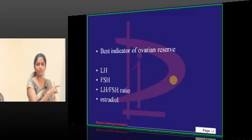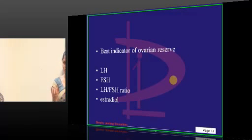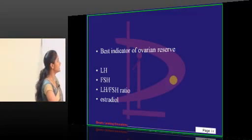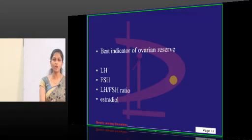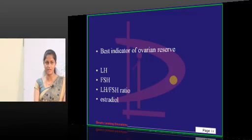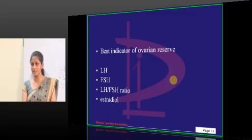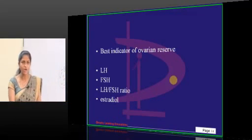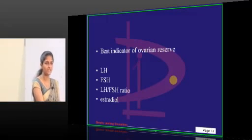On day 3, I check FSH to see how many follicles are left — FSH is the best indicator of ovarian reserve. That is why I do a day 2 and day 3 hormonal profile when a patient comes to check how many follicles are left in the ovary. What is the other hormone used to check ovarian reserve?